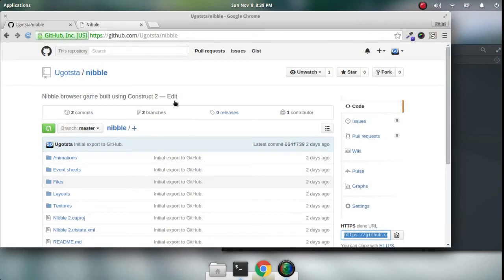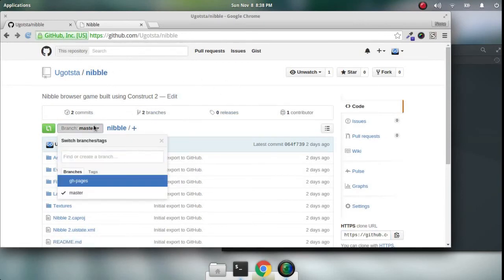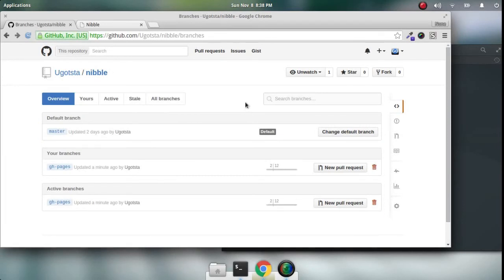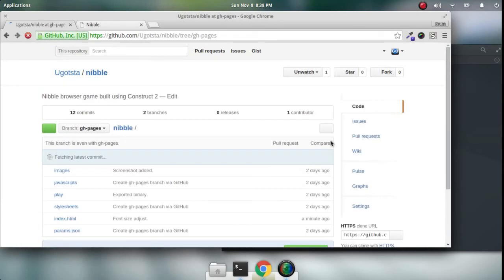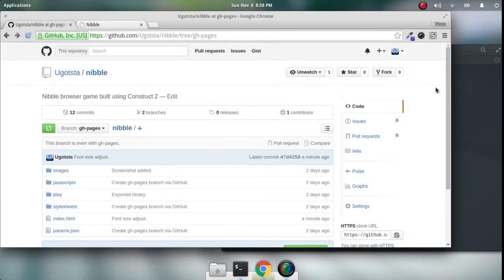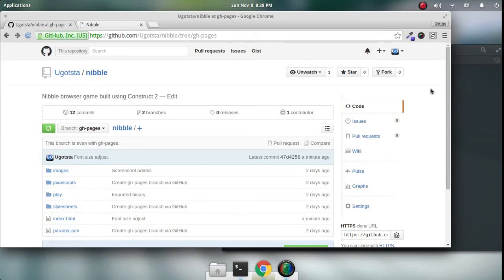Either directly through the repository using the branch option right here, you can also access the gh-pages branch right through here too. You just select that branches option and then you can get to the gh-pages right here. Those are two ways you can edit the GitHub Pages, either directly through GitHub or through your command line.